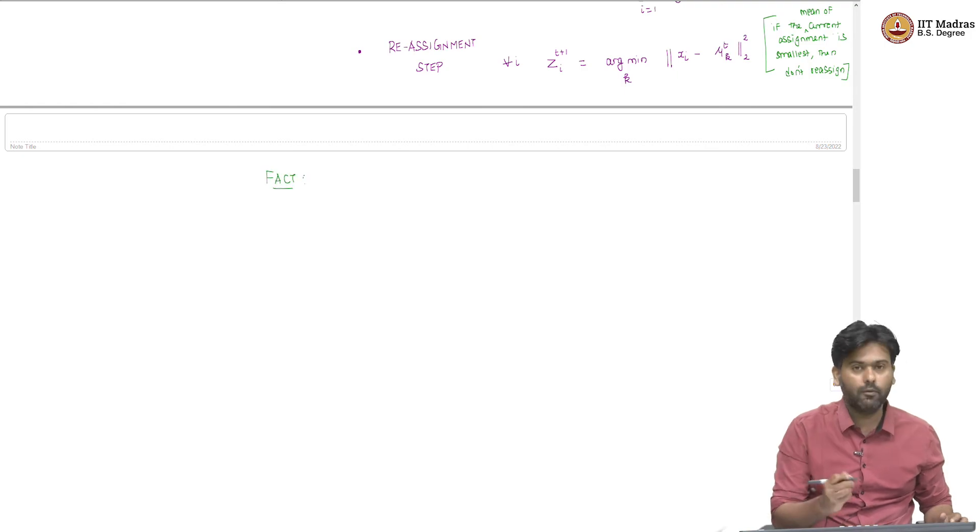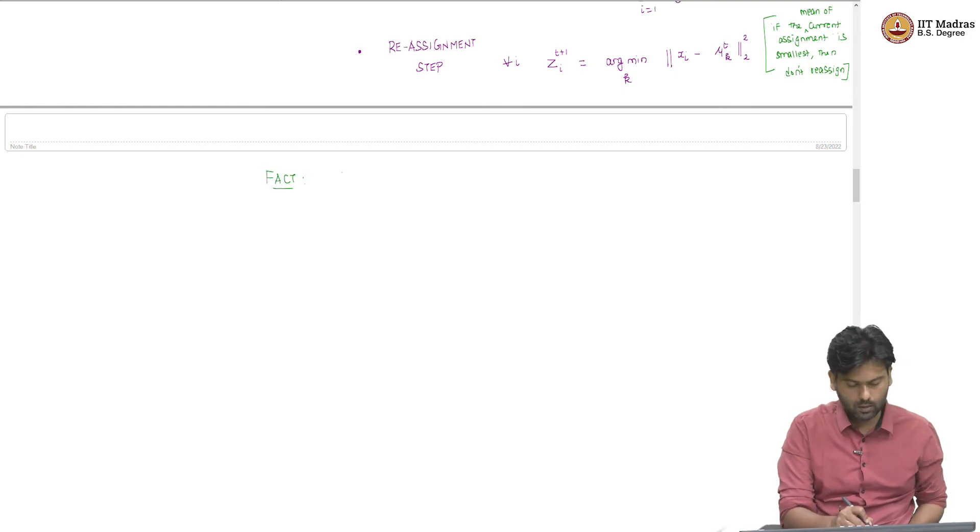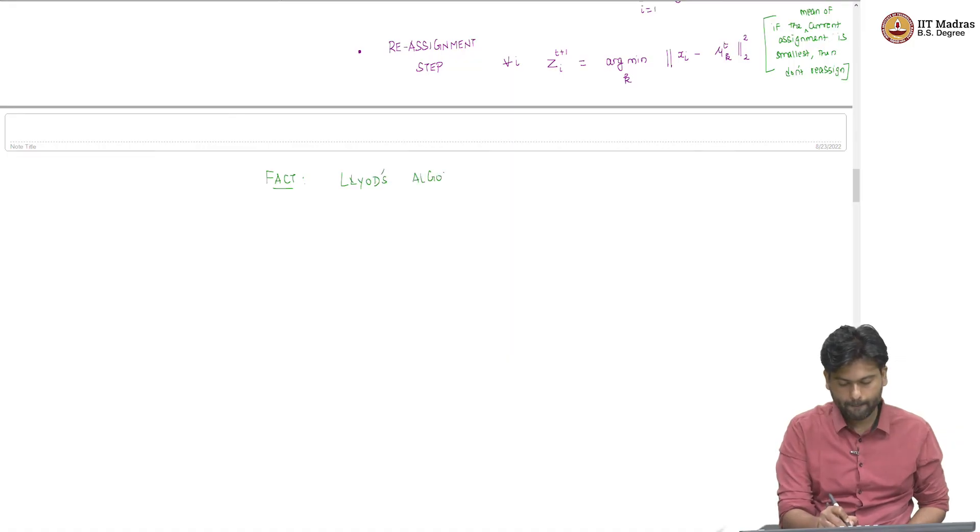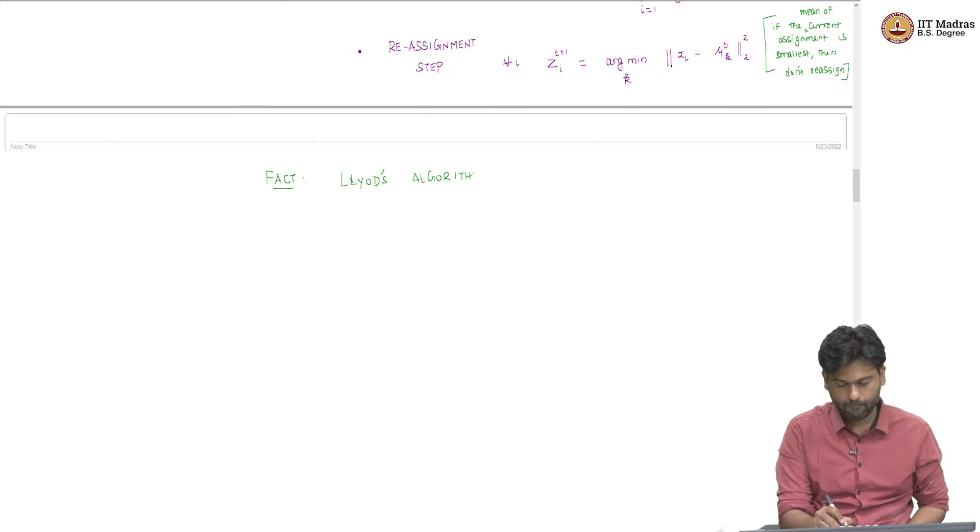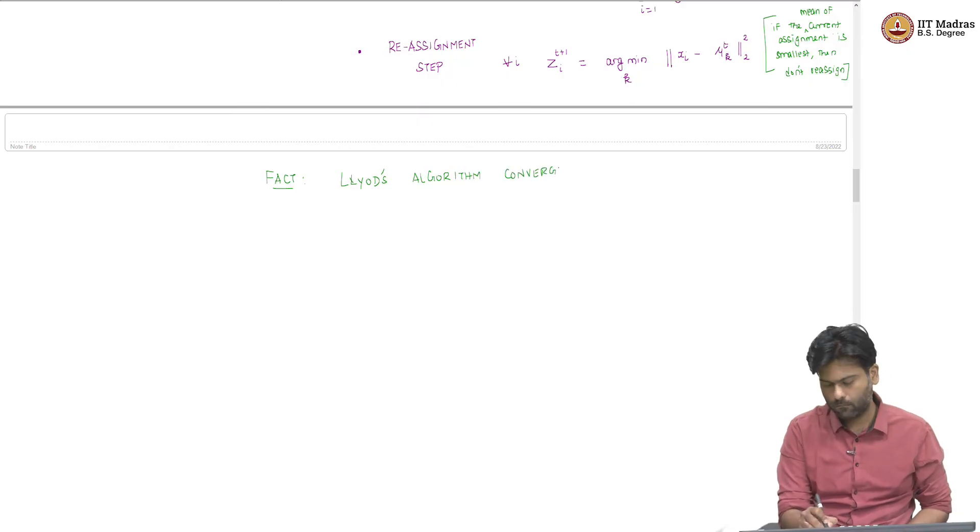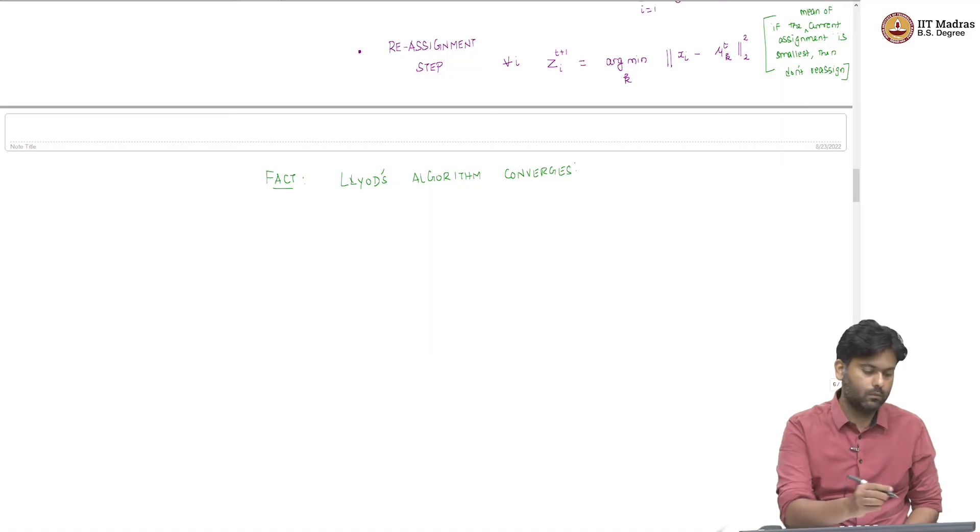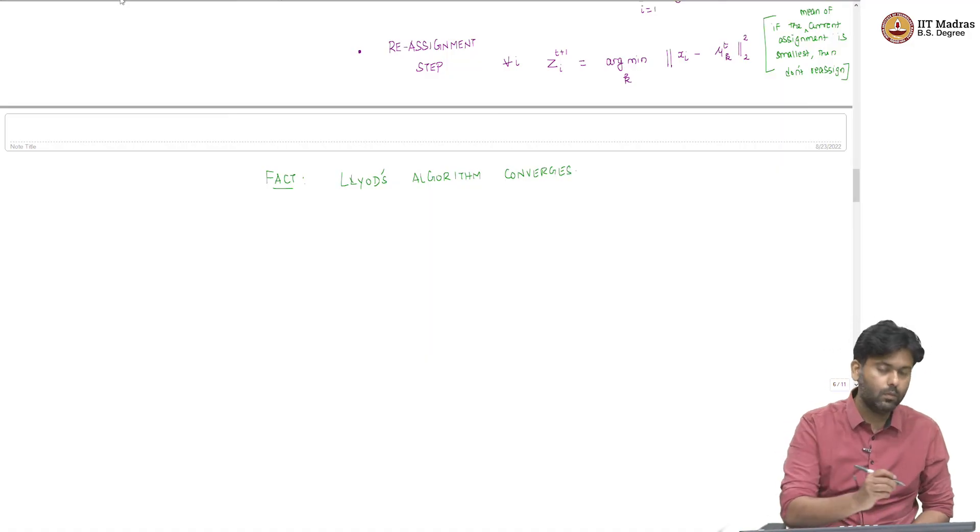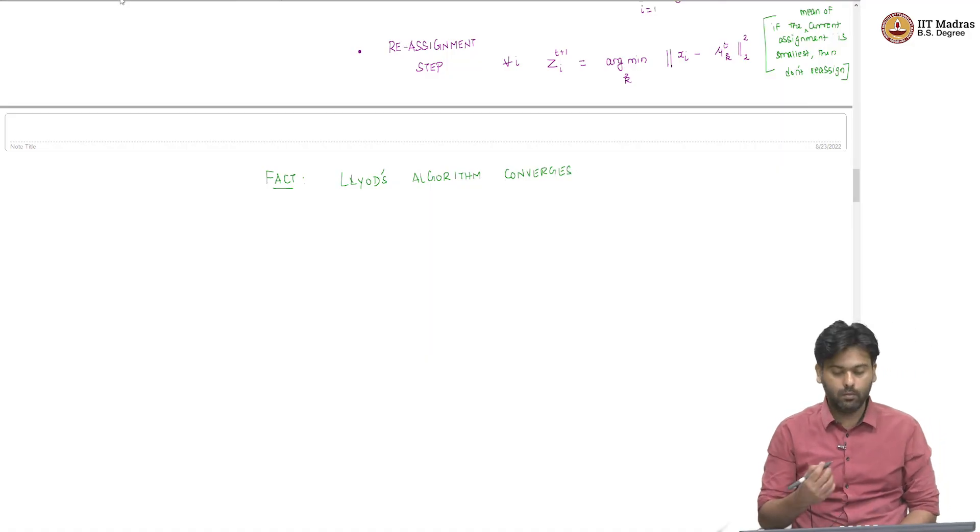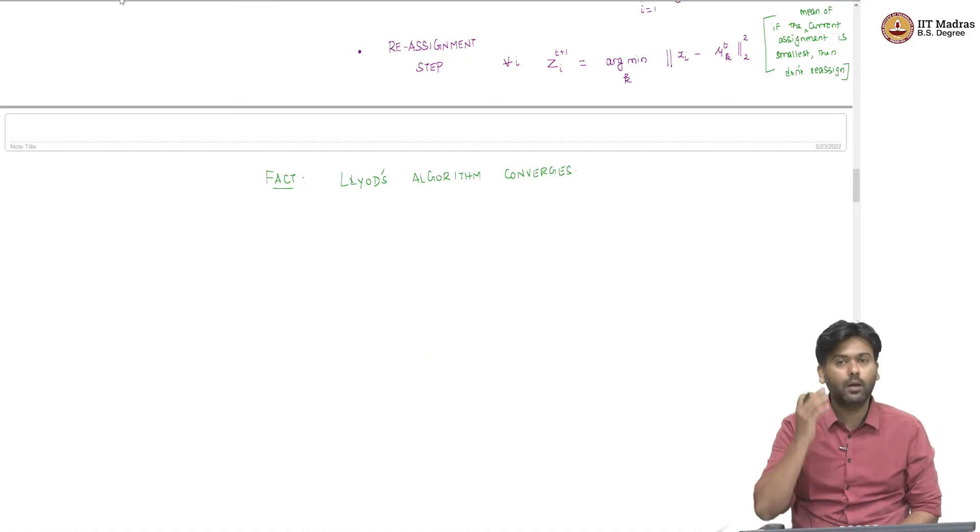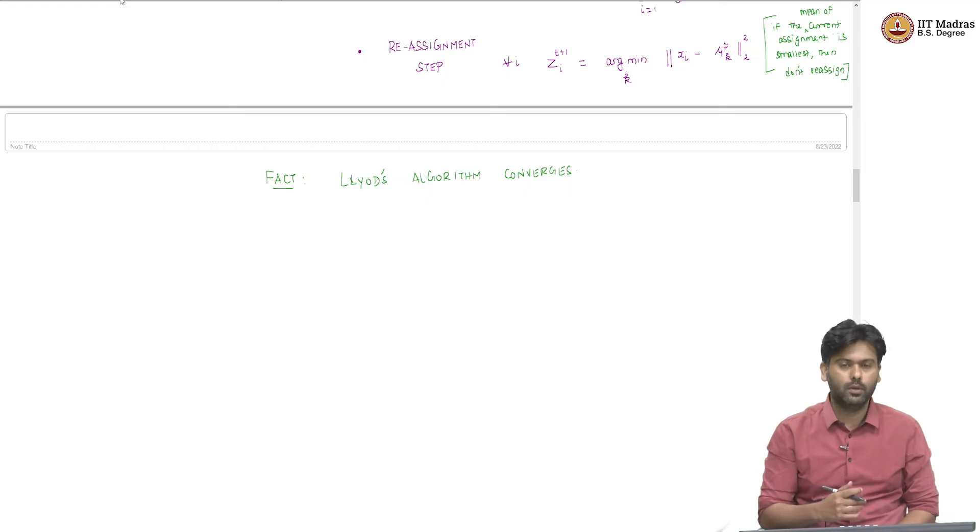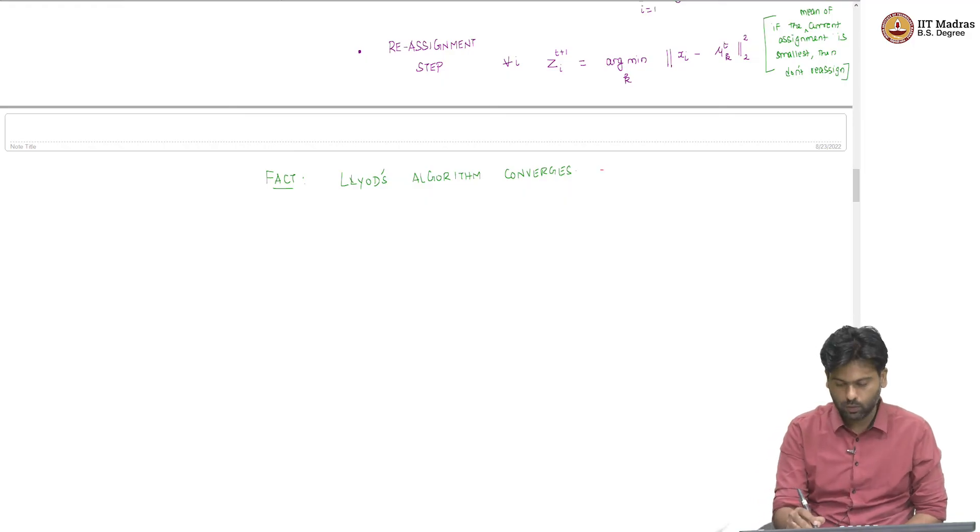The fact is that Lloyd's algorithm converges and we will see why a little later, but we can argue that this algorithm indeed converges, that is the good news.